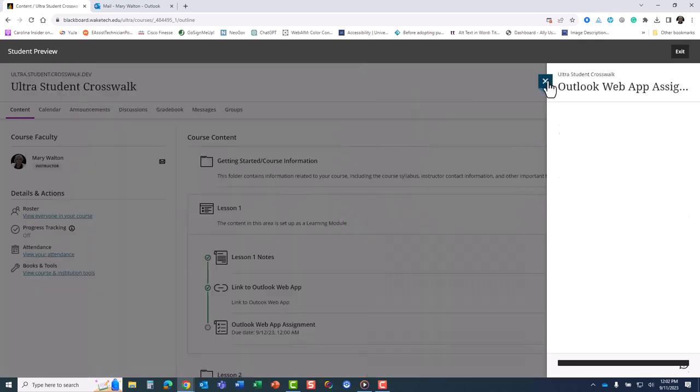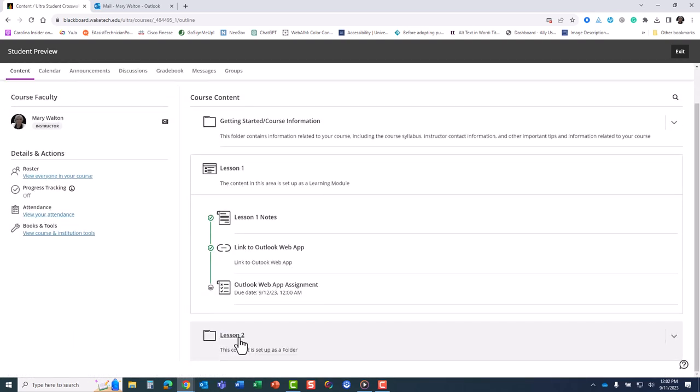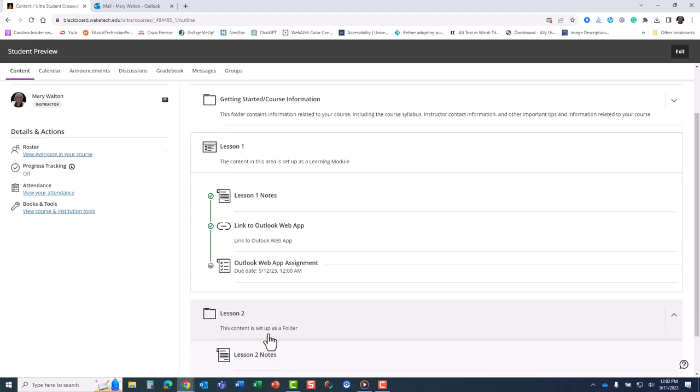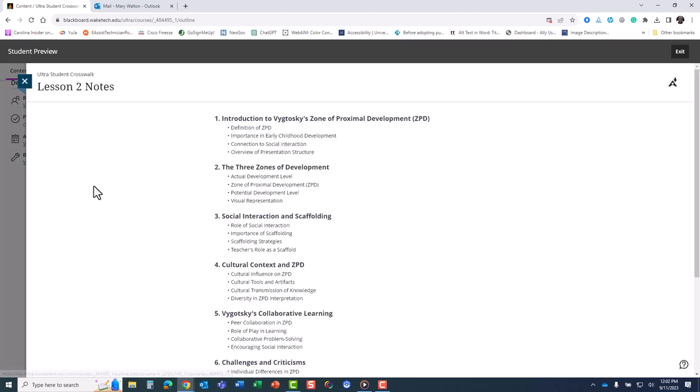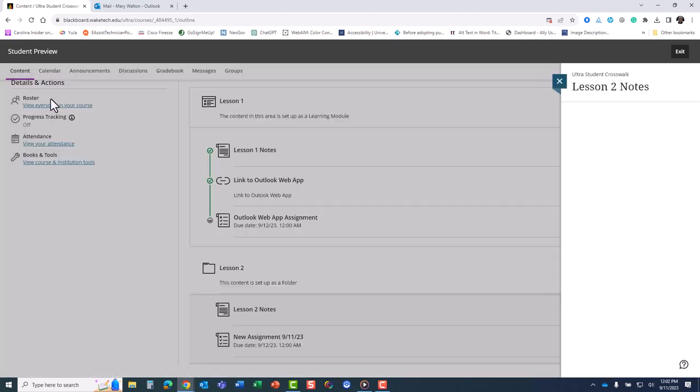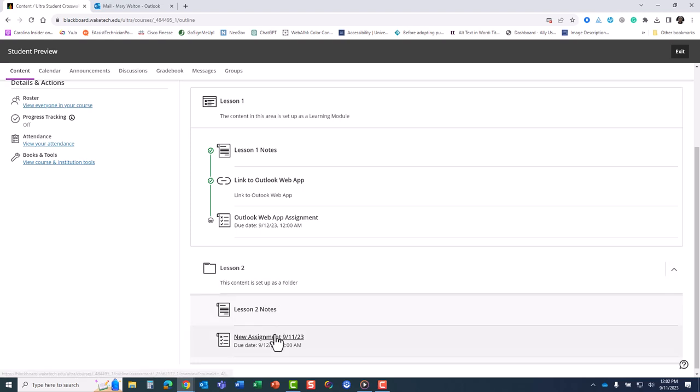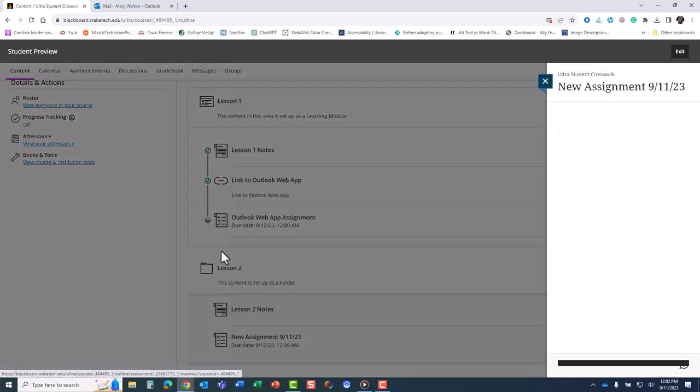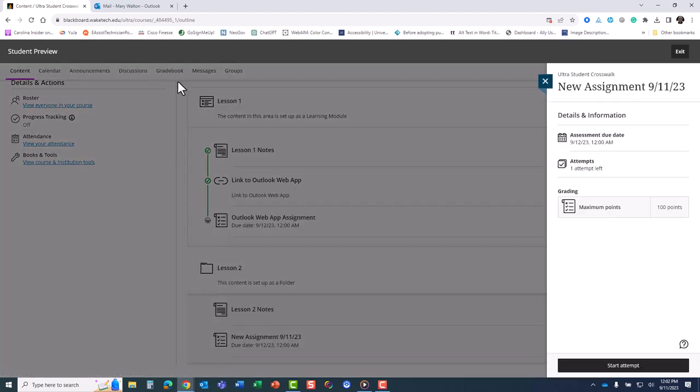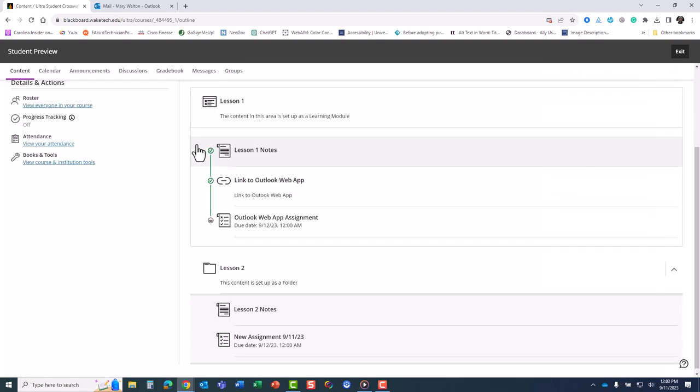If your instructor uses folders, you will have to go back to your course content page by closing an item and then going to the next item. Progress tracking will help ensure that you can easily see what items you have accessed and where you need to go next.